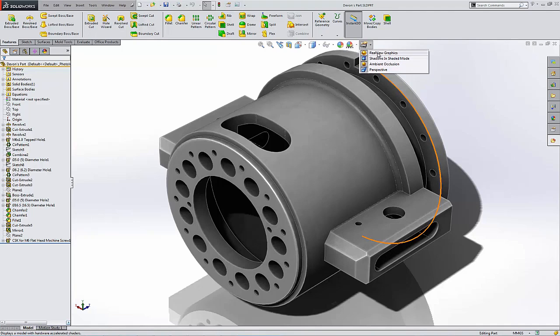Now, you might not always have RealView graphics. And the reason for that is because your graphics card is not a certified graphics card from SolidWorks. So how can we check?